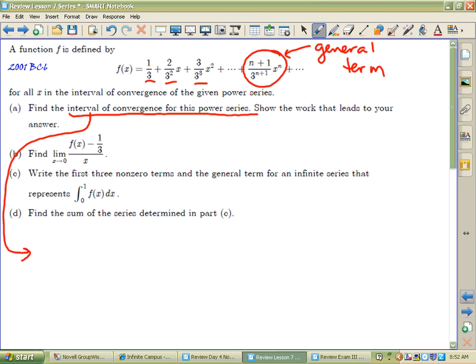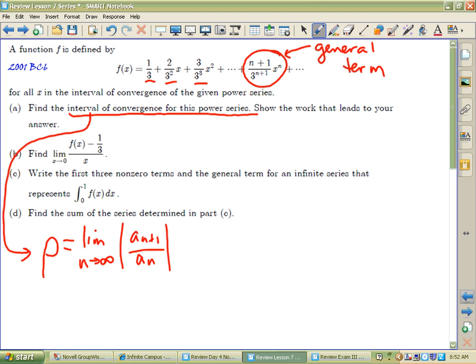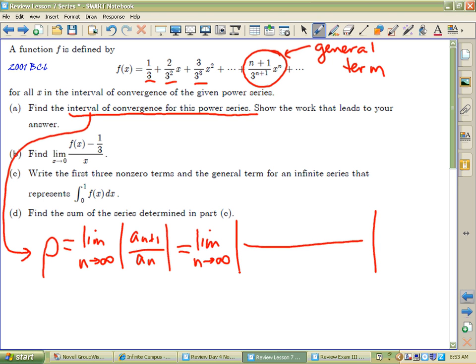I want to find the interval of convergence, and that comes through a song — Row, row, row your boat gently down the stream. It's the limit as n approaches infinity of the absolute value of the (n+1)th term over the nth term. It's almost catchy.